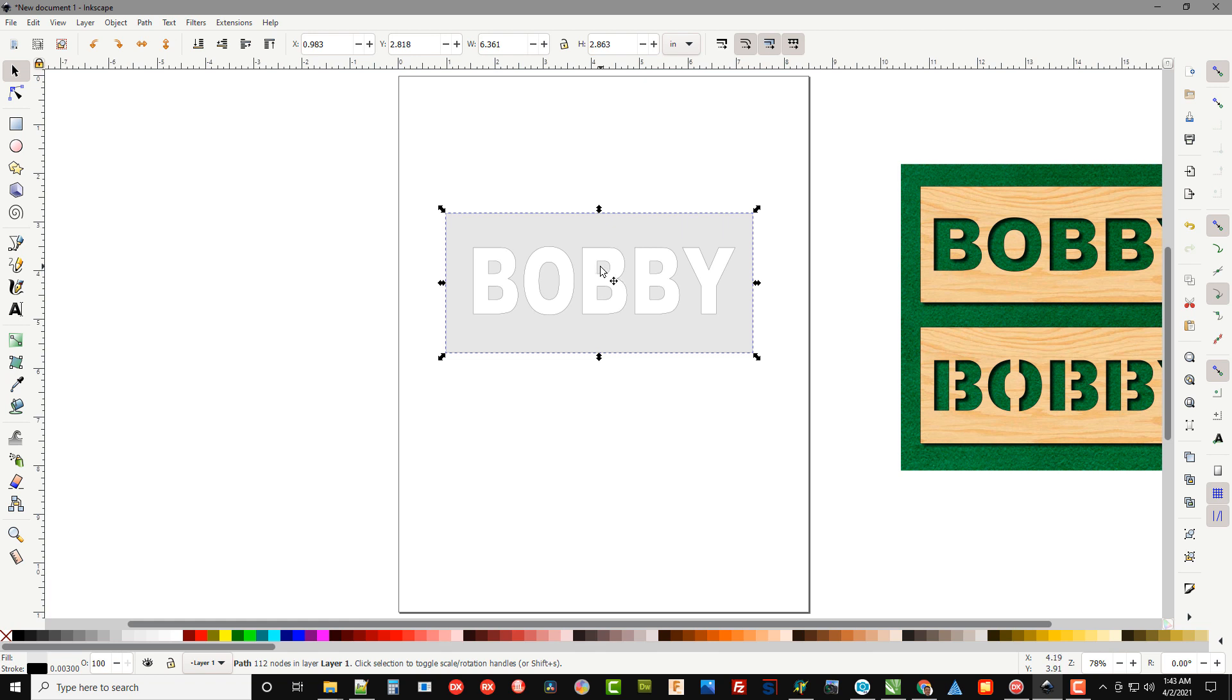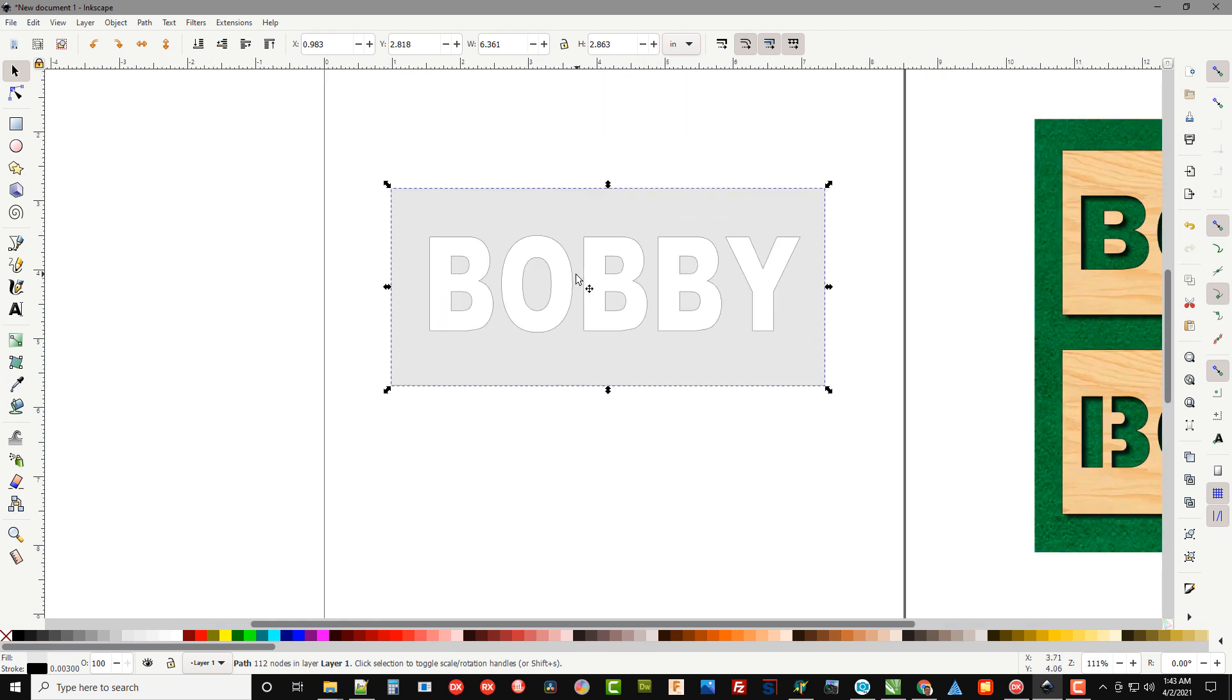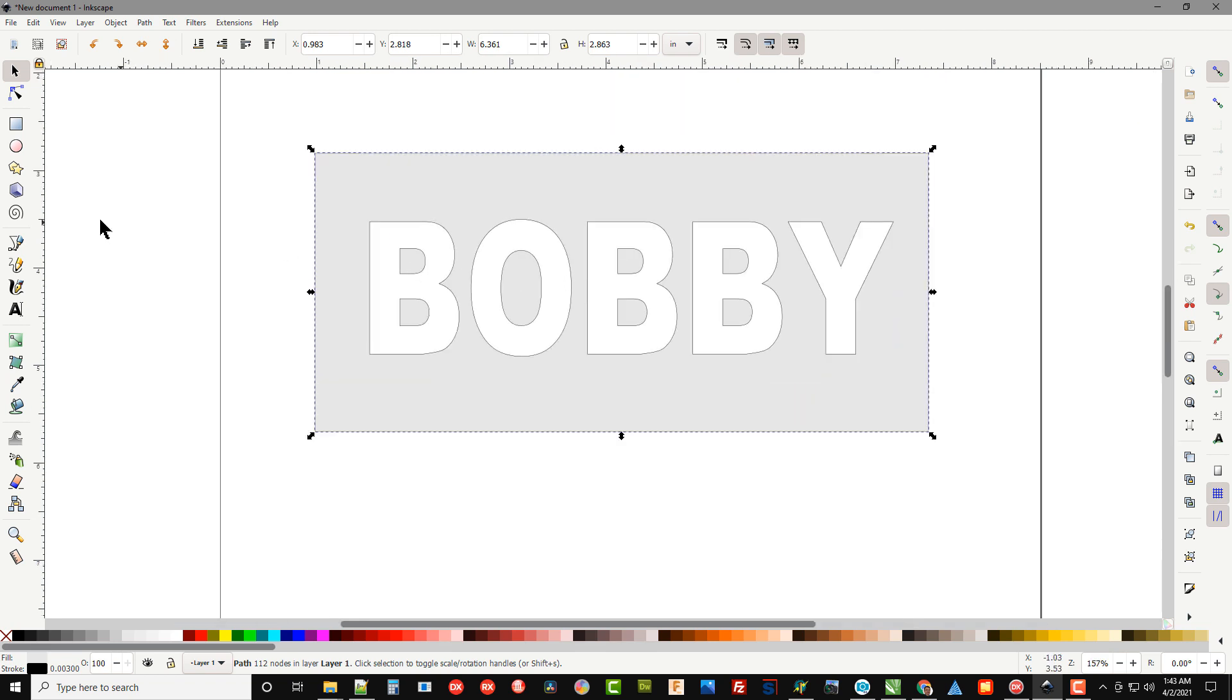So all we have to do is just simply add bridges and in this particular name it's going to be pretty easy to do.